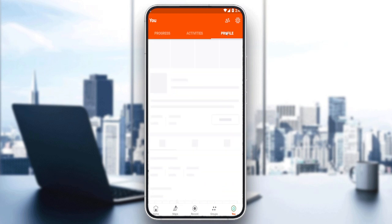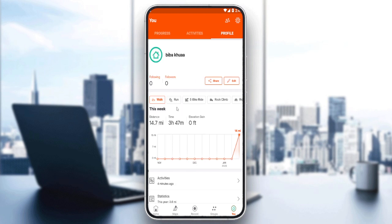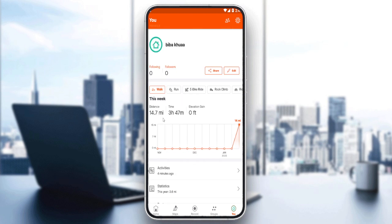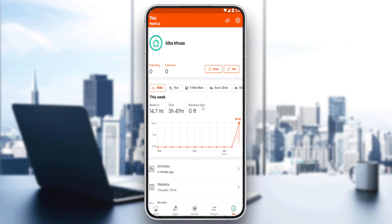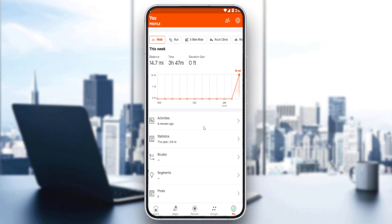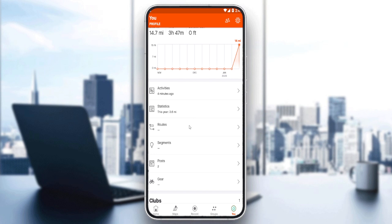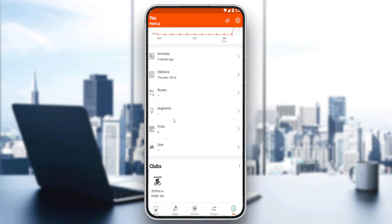If you go to your profile, you can see whatever is available to you. You can see distance, time, elevation gain, activities, statistics, routes, segments, posts, and gear.